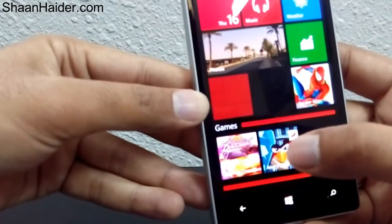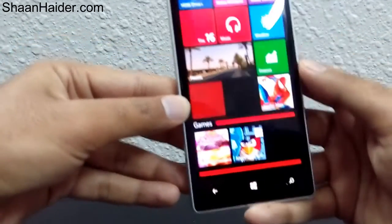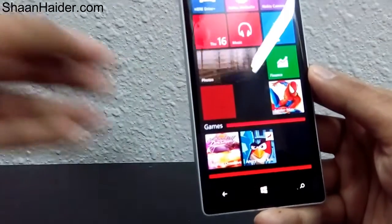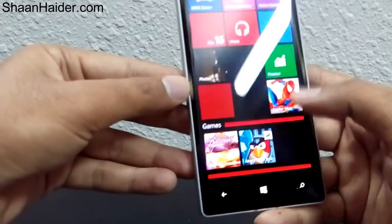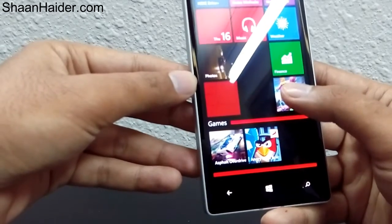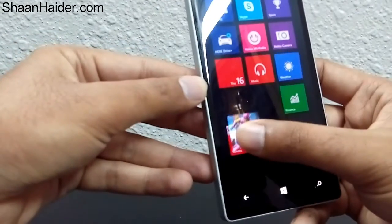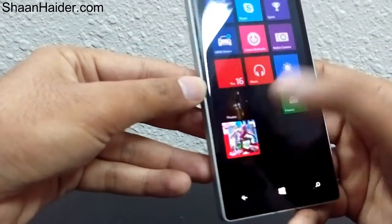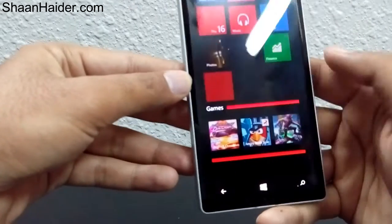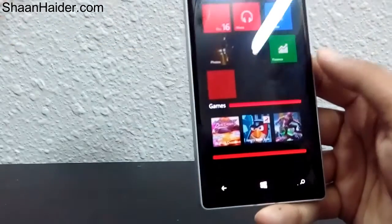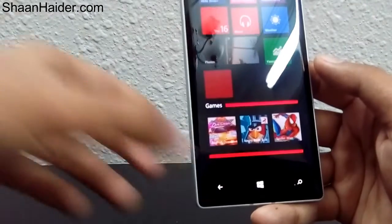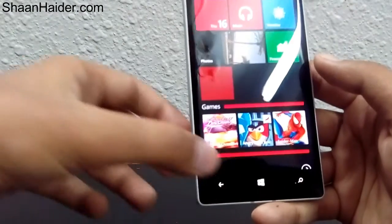If you want to add more tiles and more apps to that folder, just follow the same procedure — tap and hold on the app and drag and drop it inside the folder. Now this folder has three apps inside it.